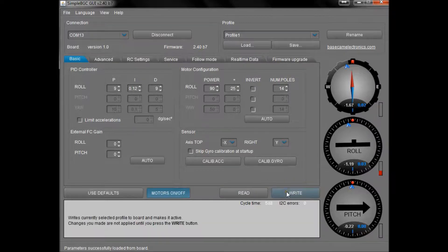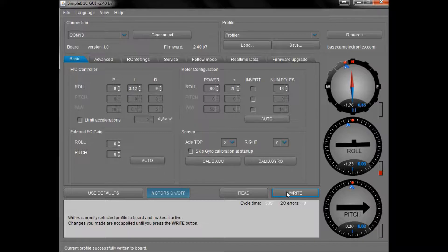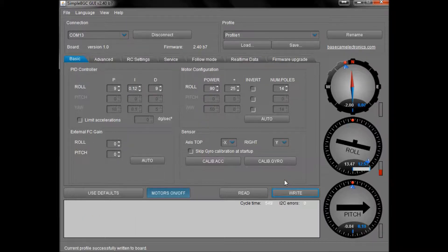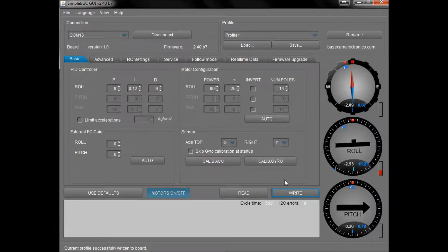Okay, so with those settings loaded, I'm now going to write them to the control board. Once it's rebooted after that, you'll see the numbers change on the right hand side.